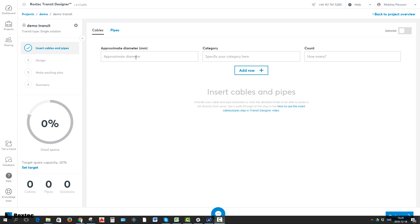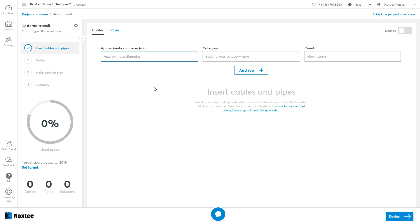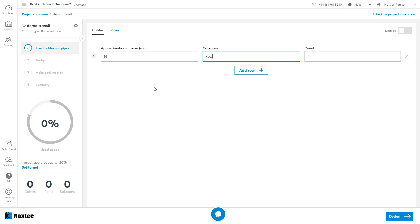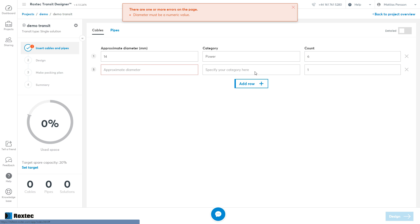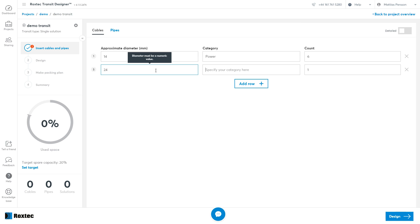In the estimate mode you input your cable diameter, an optional category, and the amount of cables. To add other categories, click add role. This is all you need to do and then just go to the next step.